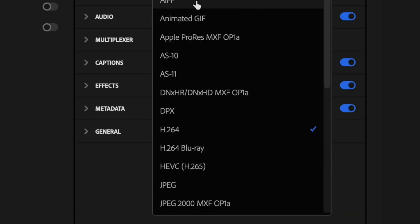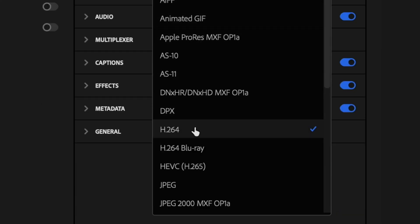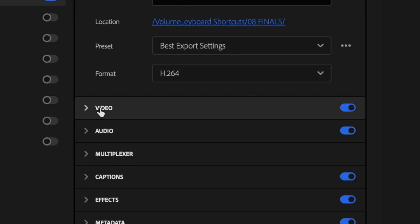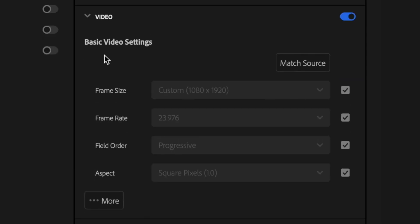I want to select H.264 and then I'm going to go down here to the video tab. First want to make sure that that's turned on and then I'm just going to drop down the video tab. And here under basic video settings, I just want to make sure that my frame size matches what my sequence settings were. So it should be 1080 by 1920.